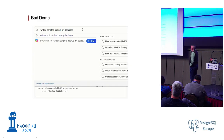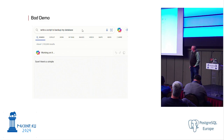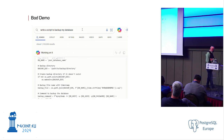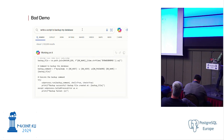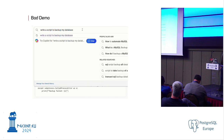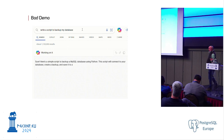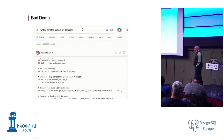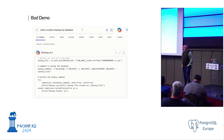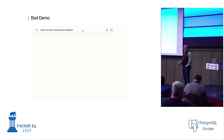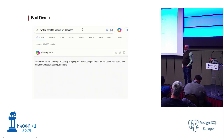My first demo is a bad demo. I said, 'Write a script to back up my database.' So it says okay, script — I'm going to create a script, and it created a script. Backup, yes, it's creating a script for a backup. My database. My... MySQL. Awesome. So I've got a script for backing up a MySQL database.